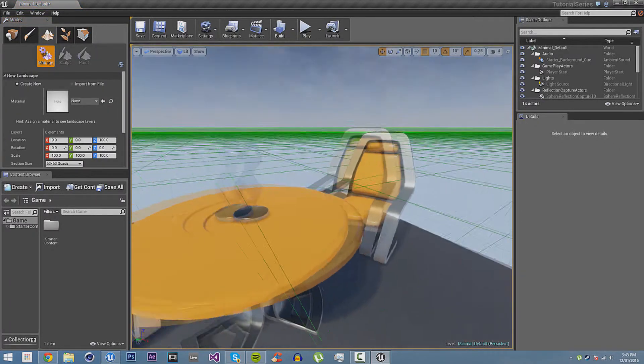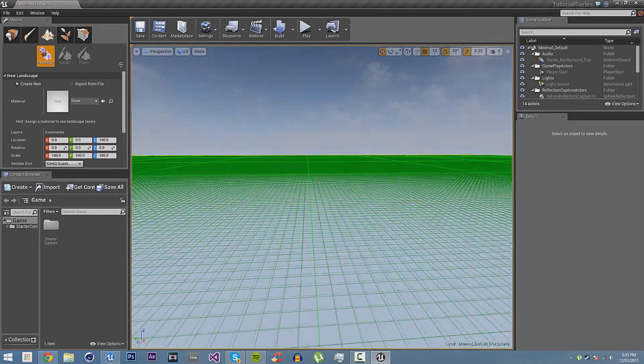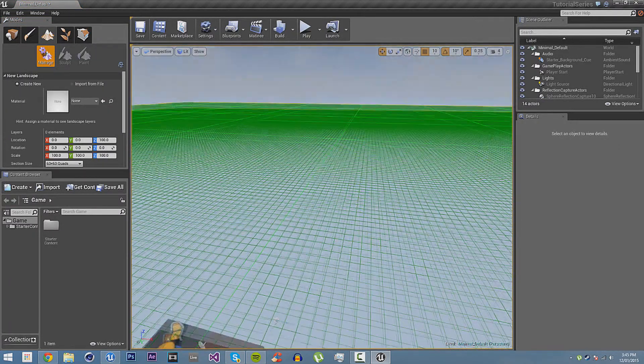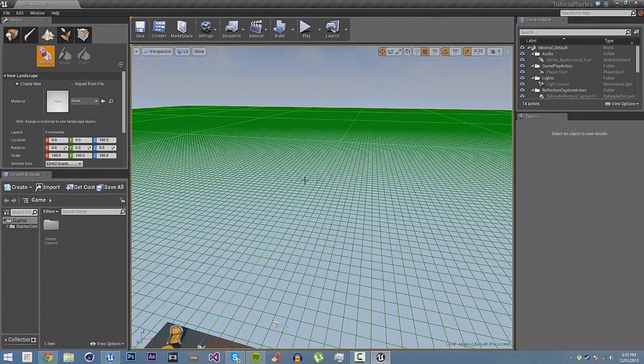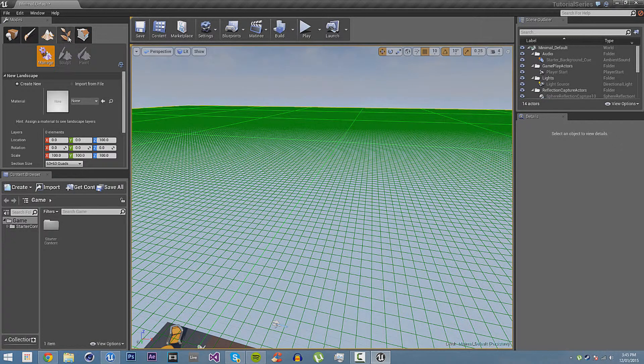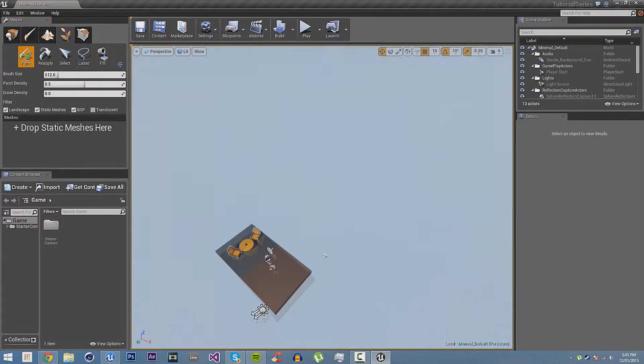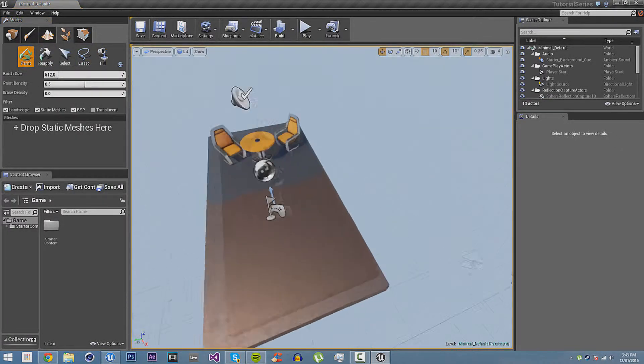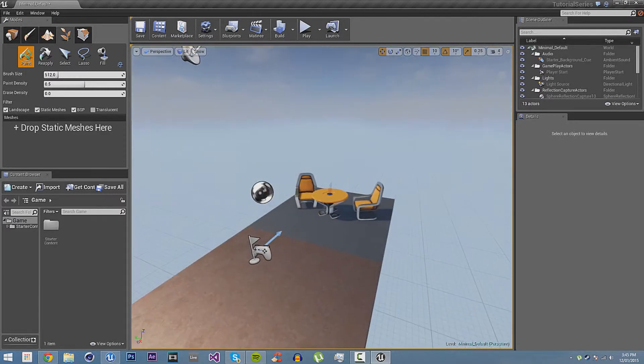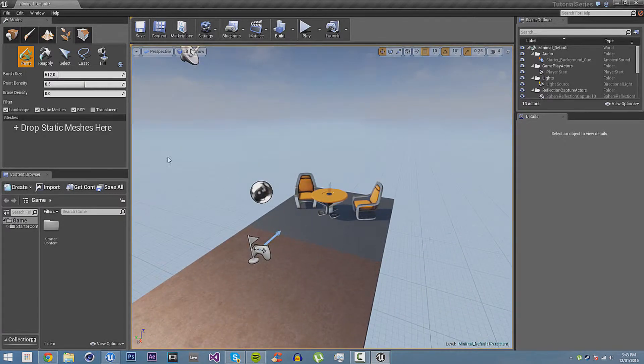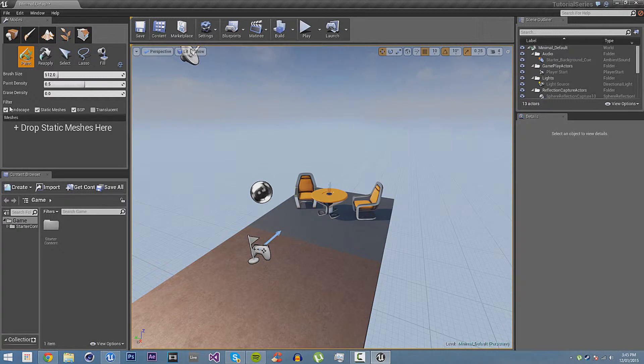Landscape mode allows you to create a landscape or a terrain. You can raise things up. Foliage allows you to paint meshes onto terrain meshes, BSPs, and translucent things. You can paint onto anything.